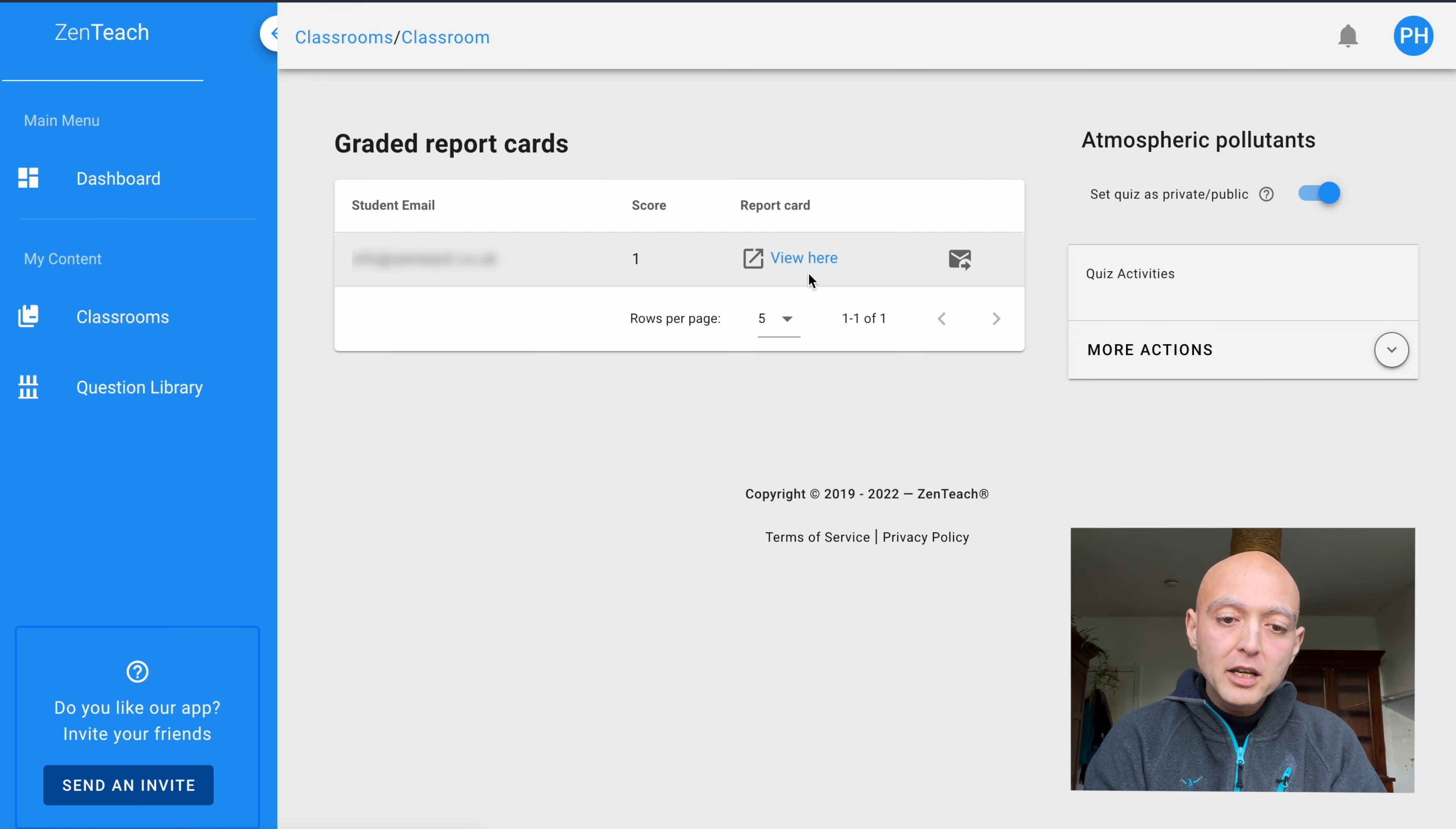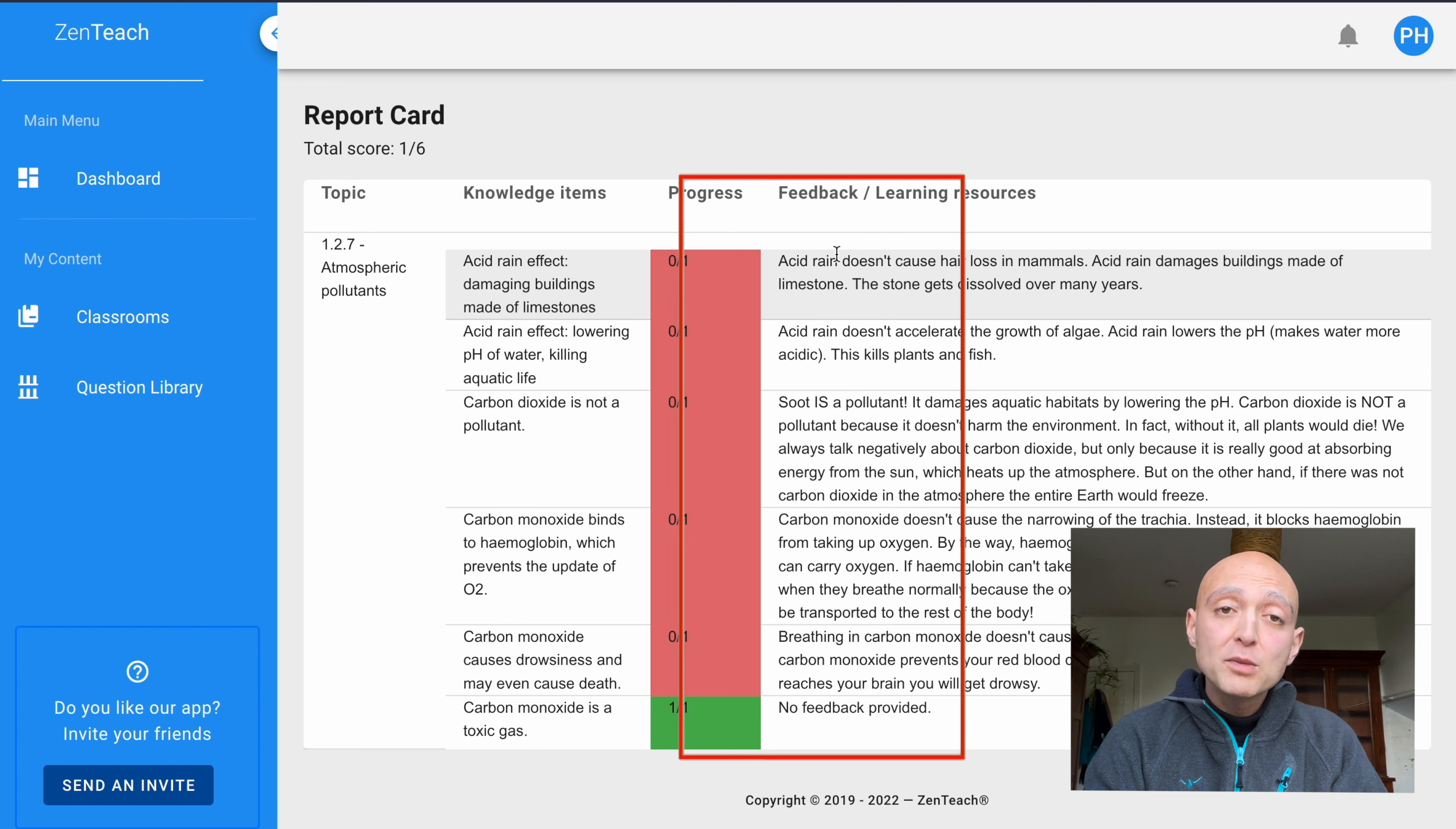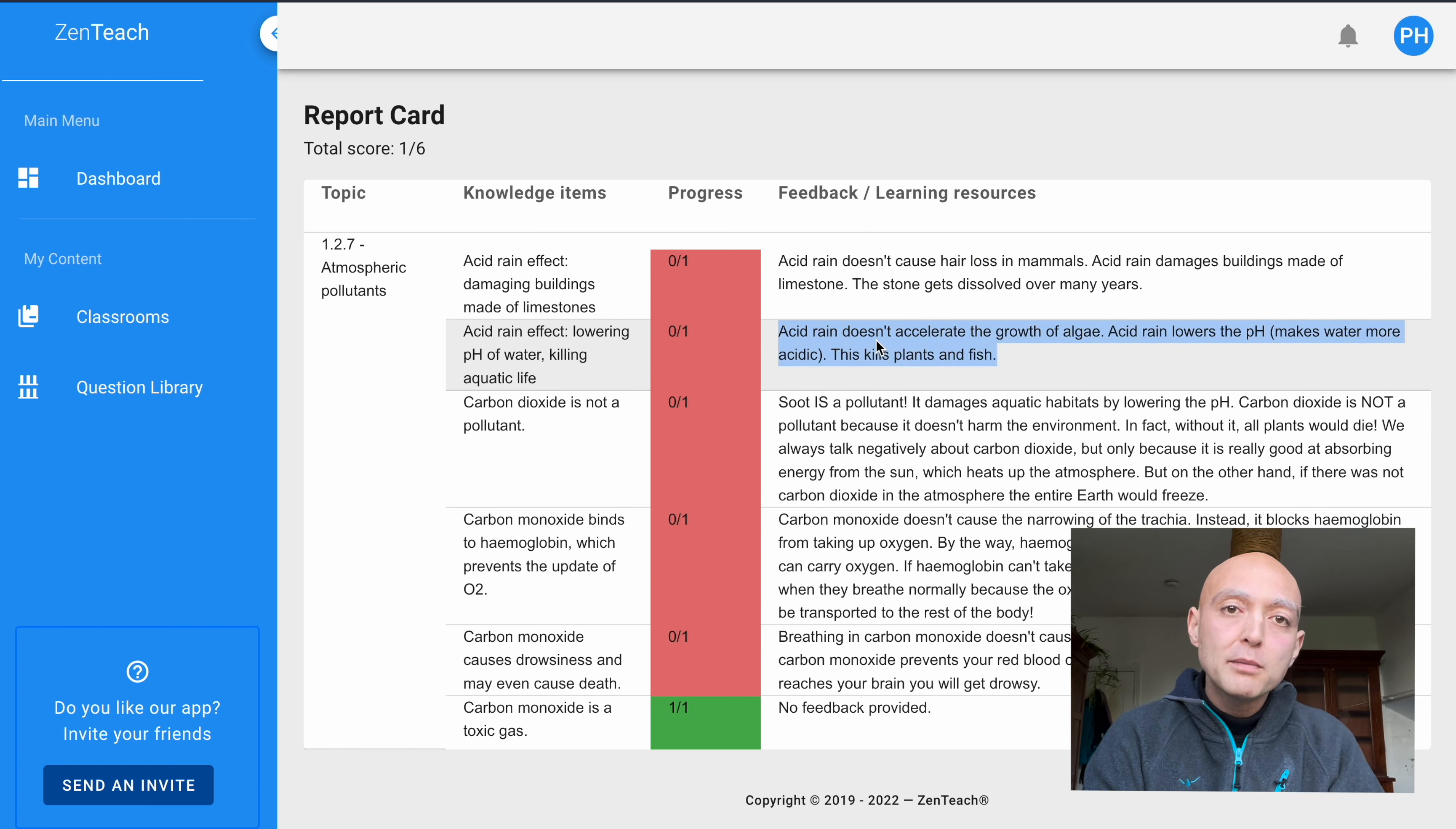Let's look at the full report. If we click here on this little button, it opens up the report. What you see here is the topic in the first column, the knowledge items pertaining to this particular topic, and whether we got it right or wrong, as well as particular feedback for each of these questions. This feedback is specific to the answer the students gave. Remember, there's always one correct answer and three false ones. And depending on the false answer the students give, they get a different kind of feedback. So this is personalized custom feedback to each student.